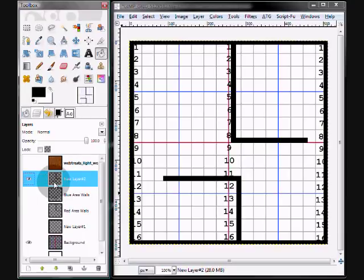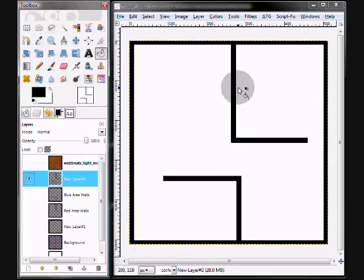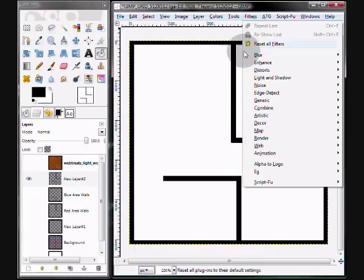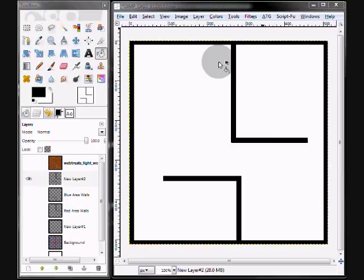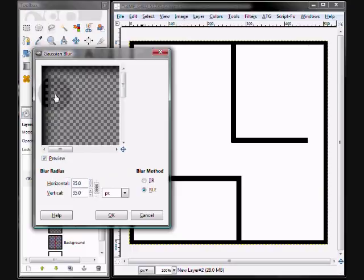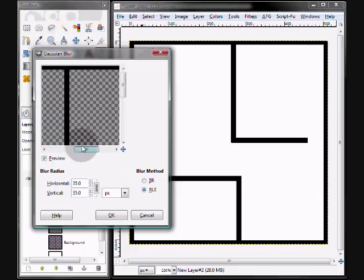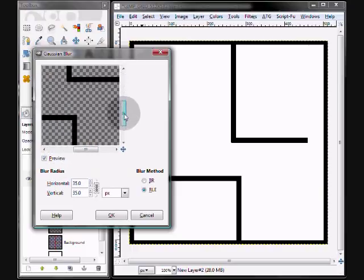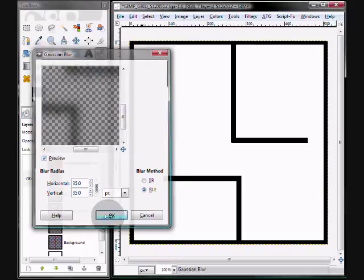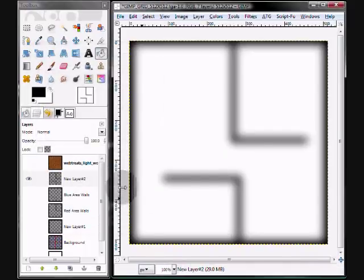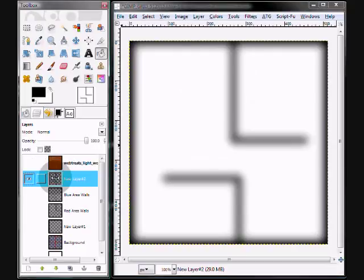So now as soon as I'm done with that, I can turn off my grids and then go up to filters. And I'm going to do a Gaussian blur on it. And let's just change it to 35. Now you can slide it and make sure that it looks okay. All that good stuff. And just hit OK. Now there's our shadows.